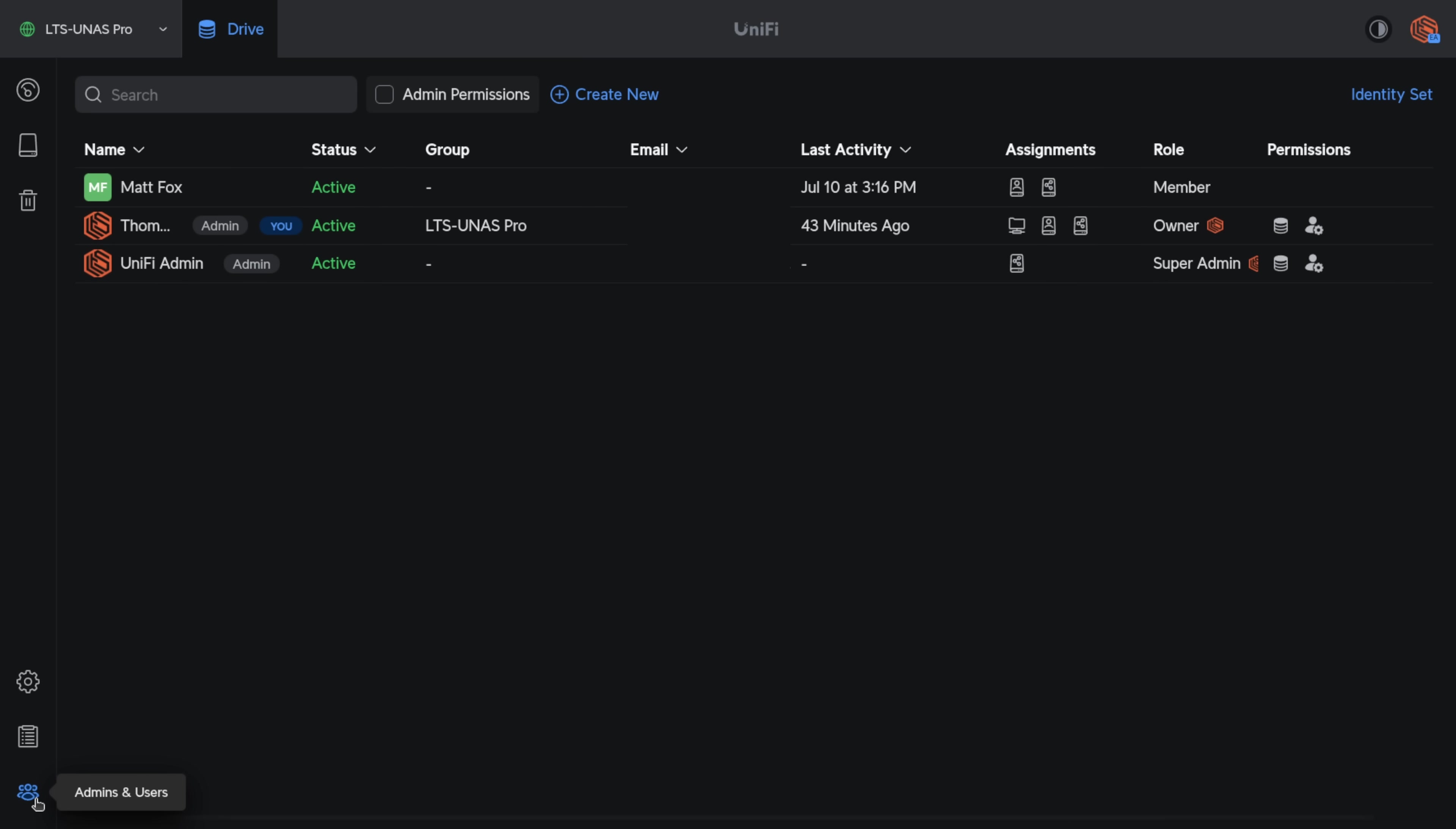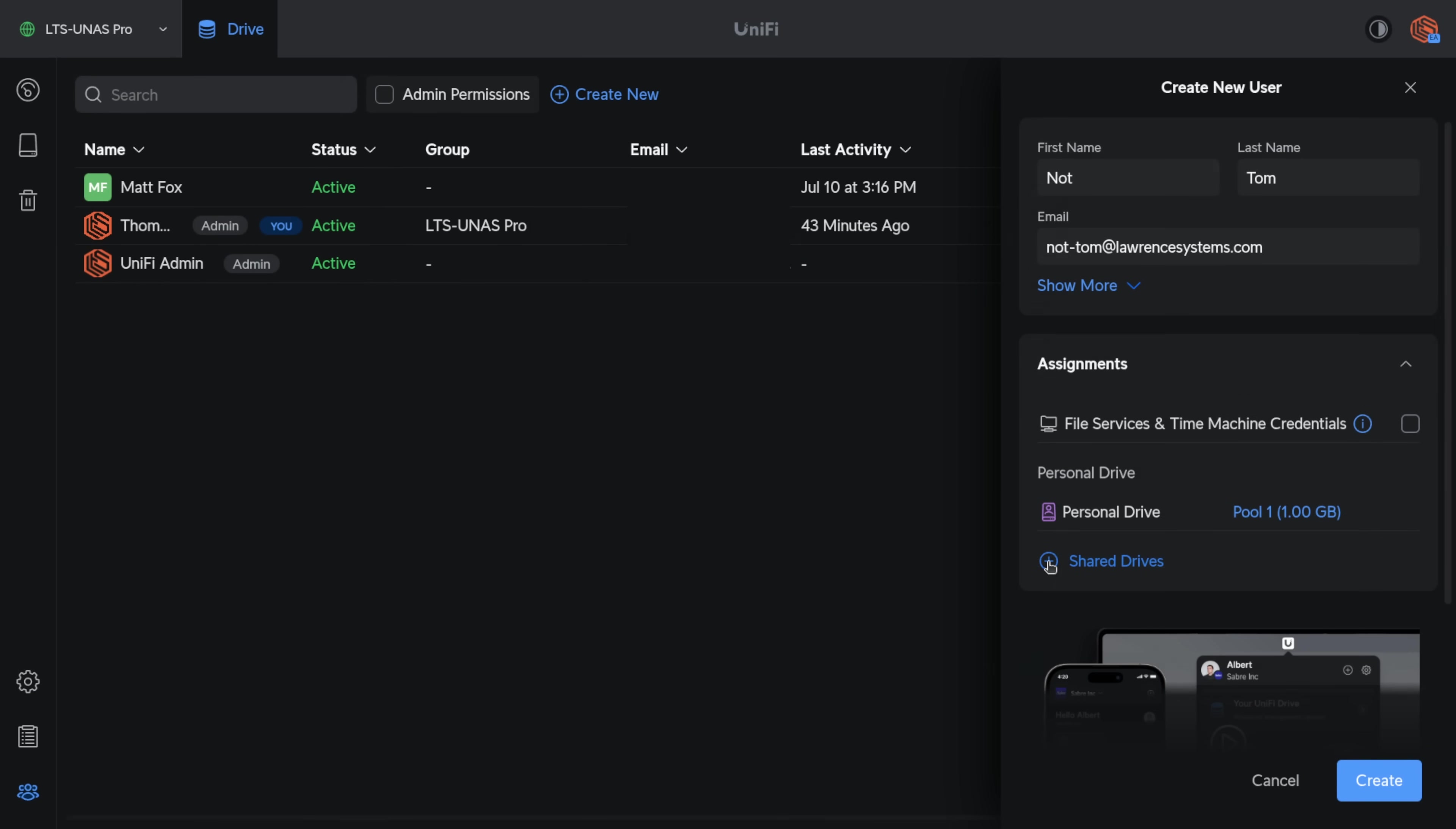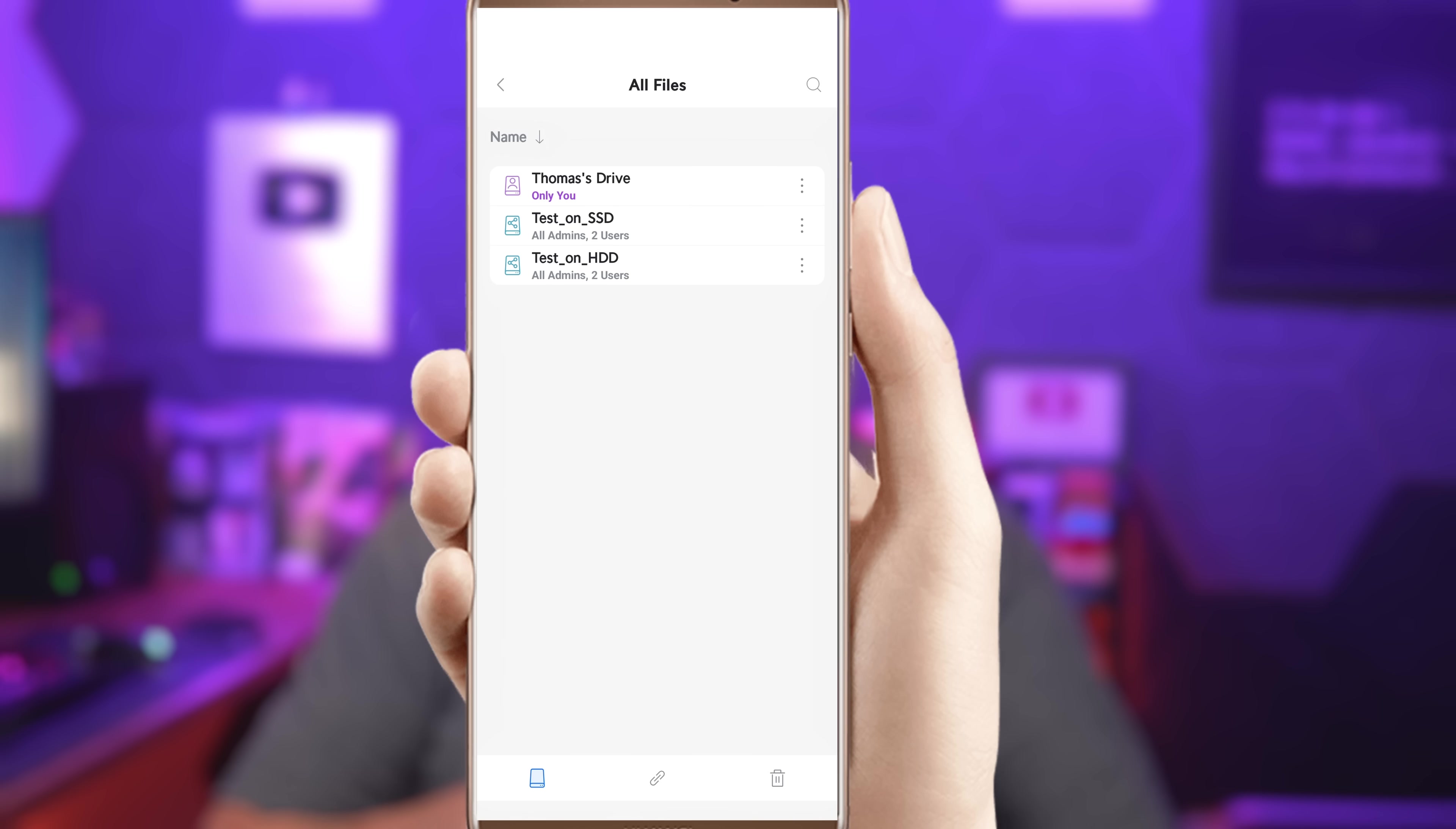So we can go over here to admin and users. And at a glance, we can see what each user has access to. And we can also create new users and assign them a personal drive, enforced storage limits, also assign them to shared drives. Creating this user automatically sends a link to the email address I provided. And then they have to go through an account activation and set up their Unify Identity.